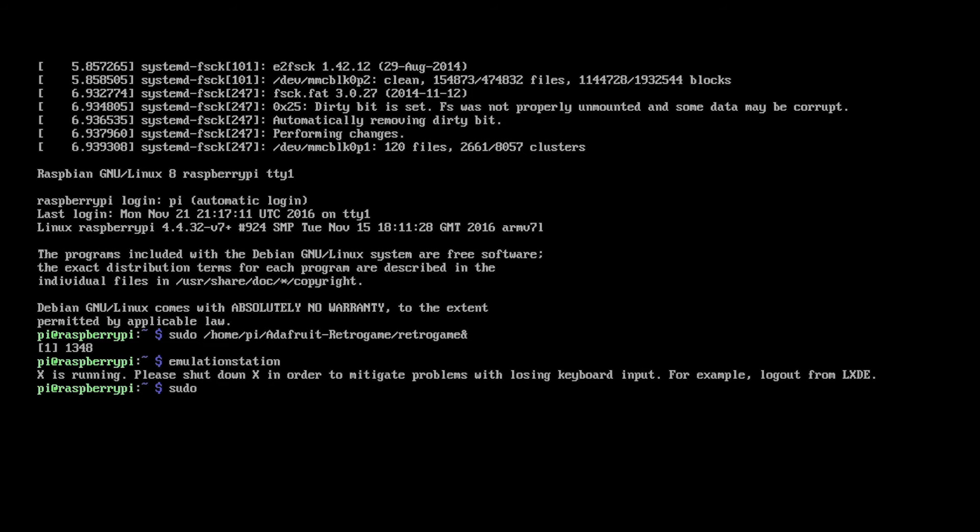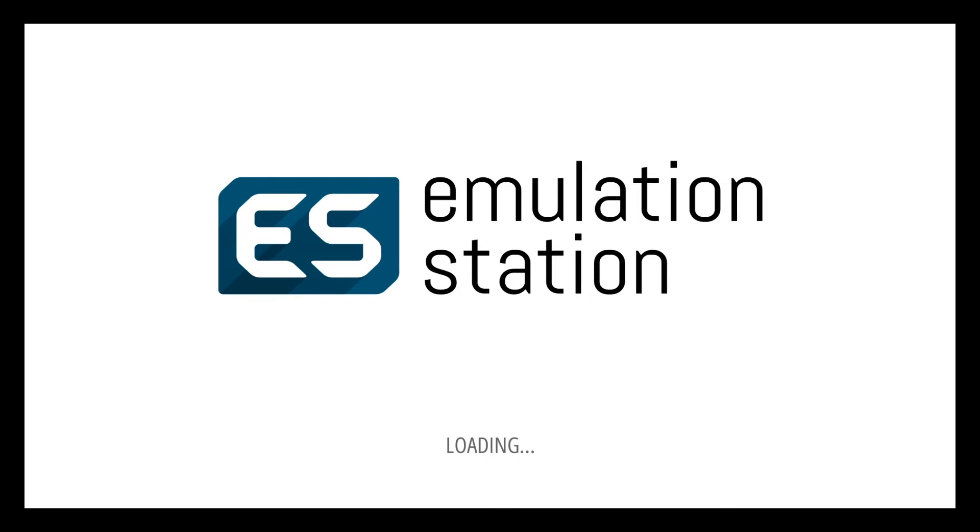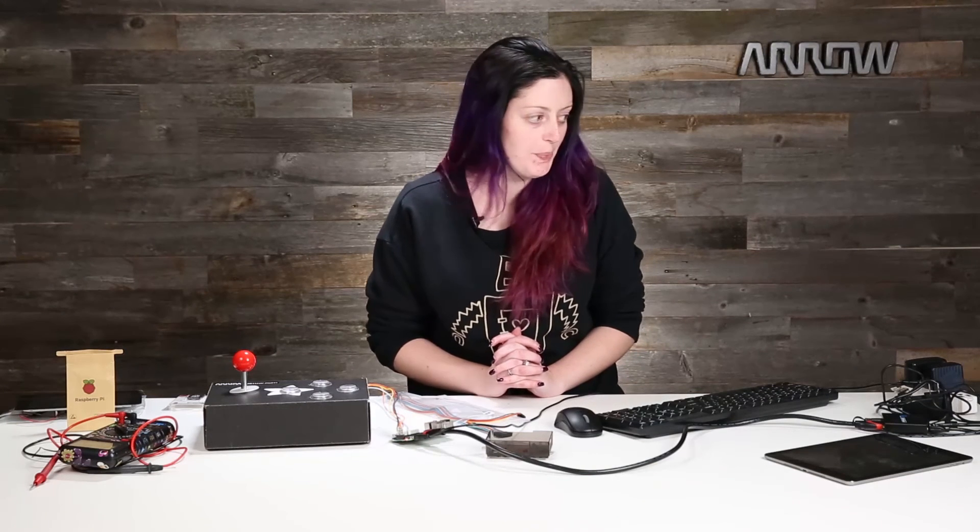You need to stop your VNC first. If you don't know how, do what I just did. Okay. This is the really fun screen. No game pads detected. That's okay because we've not set this up yet. We are going to hold a button on our device to configure it.